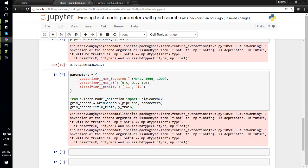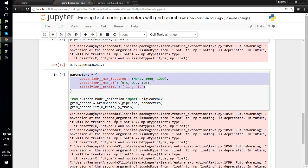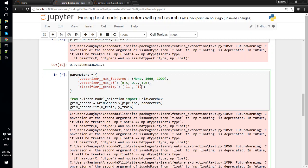So for each of the unique combination of these values, it will train different models. First it will use None for max_features, then choose 0.5 and L1 and train one model from this. Then it will again use None, 0.5, L2, then None, 0.7, L1, L2. It goes and trains a lot of models and finds the best one.